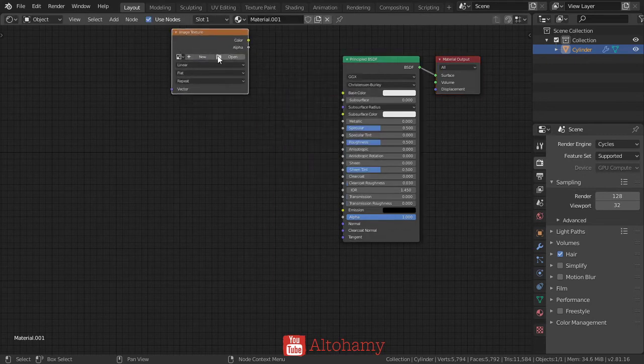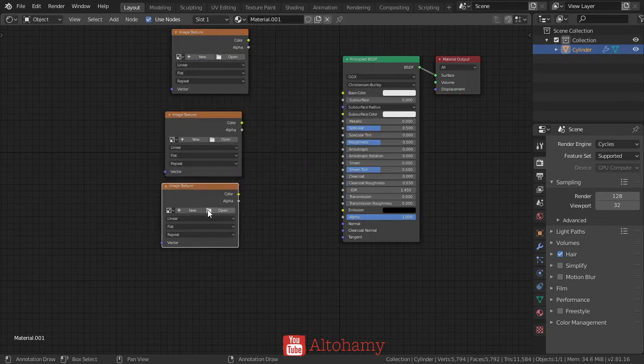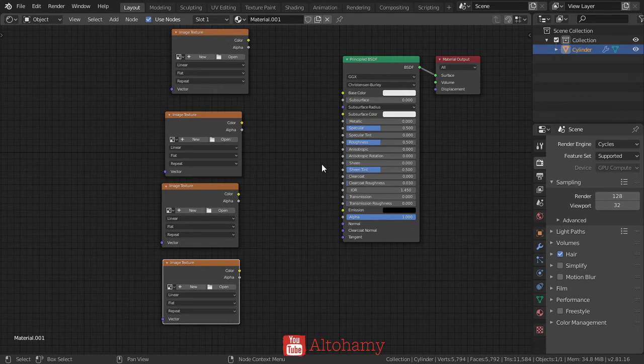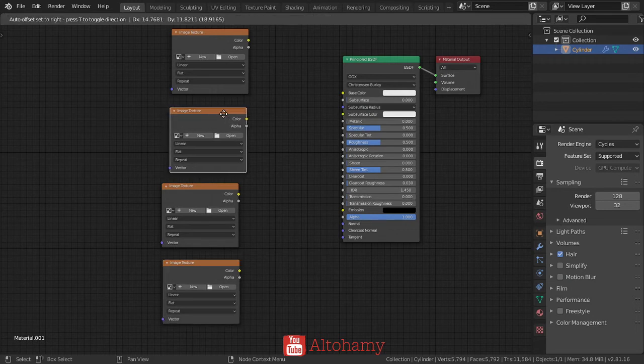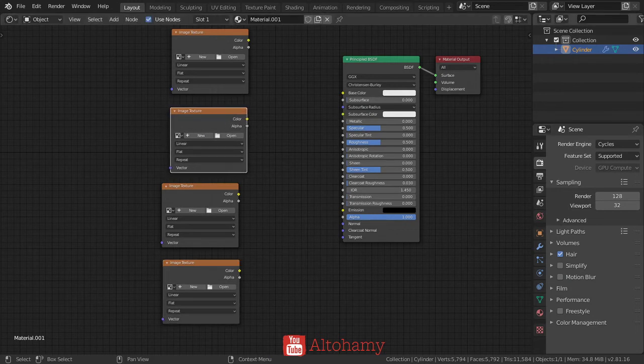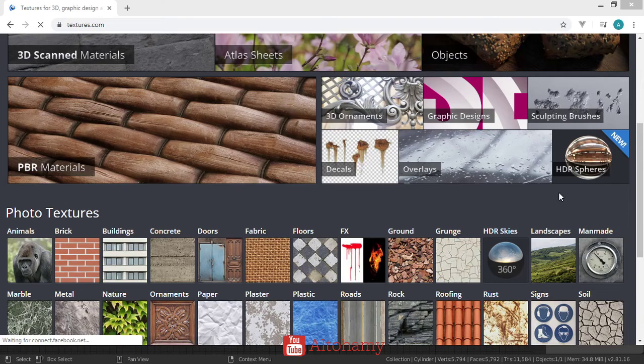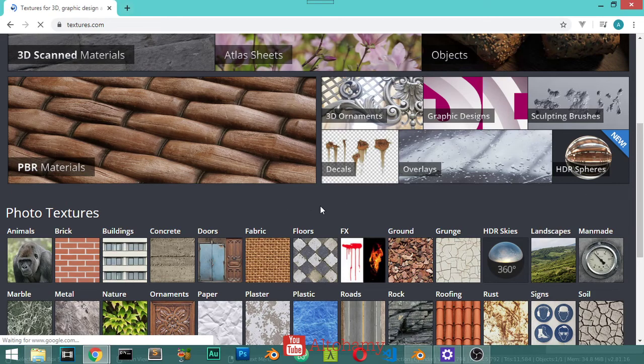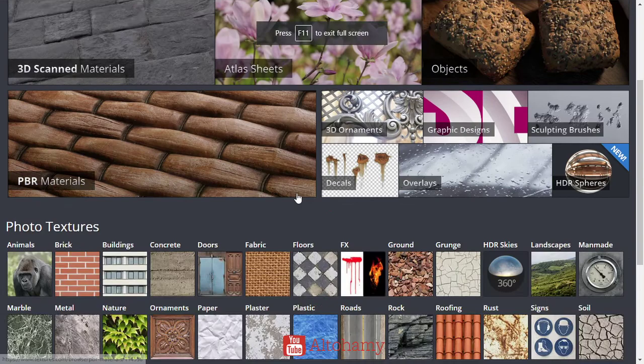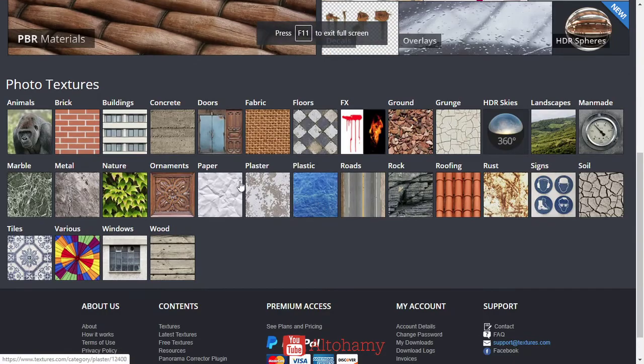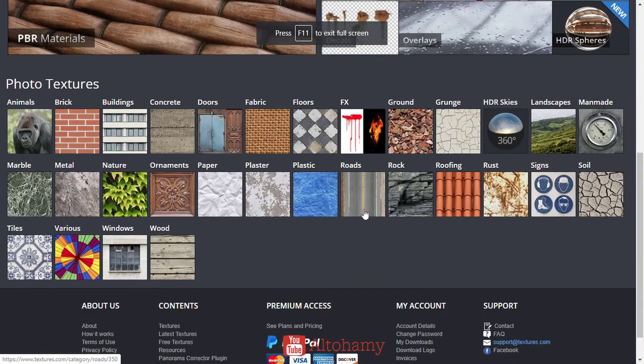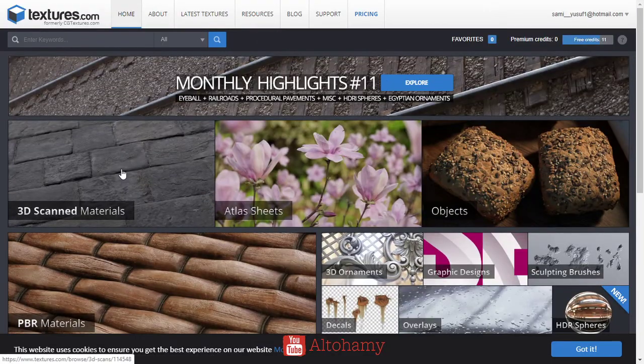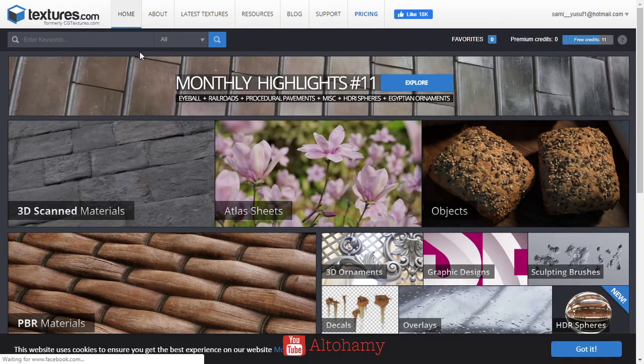We'll duplicate this texture. Because we're using metallic, we'll use a metallic texture. Let's search for some metallic or metal textures.